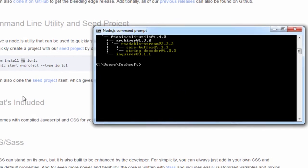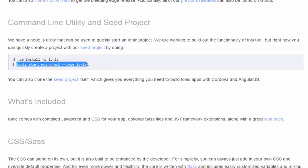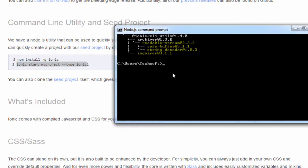Now we have Ionic installed in our system. We have to type the second command which starts a new project. One important thing: we use the flag --type ionic1, which identifies that you are developing the application in version one. There is a vast difference between version one, two, and three in the Ionic framework. Version one uses older AngularJS. If you don't specify the --type ionic1 flag, it will automatically download the latest version (Ionic three) with TypeScript and different folder and directory structures.